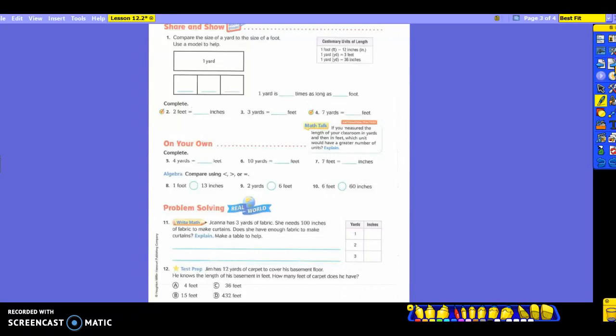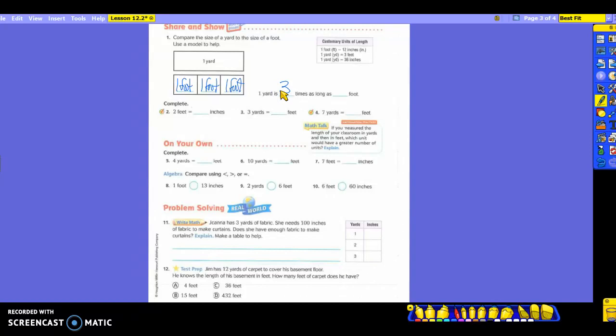So now, it says to compare the size of a yard to the size of a foot. Take a look at what they have. They drew a model for you. Here is one yard. So what am I going to put in each one of these for feet? One foot in each one. So you will write one foot in each one of them. So here is a whole yard. Each one of these is worth a foot. So it takes how many feet to make a yard? Three. So that means one yard is three times as long as one foot.